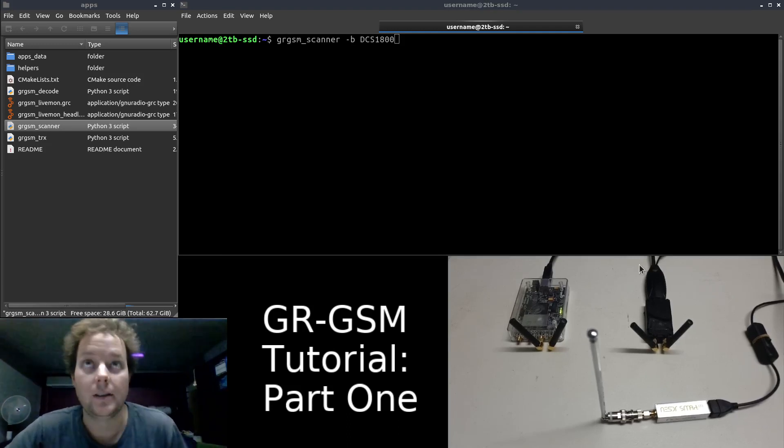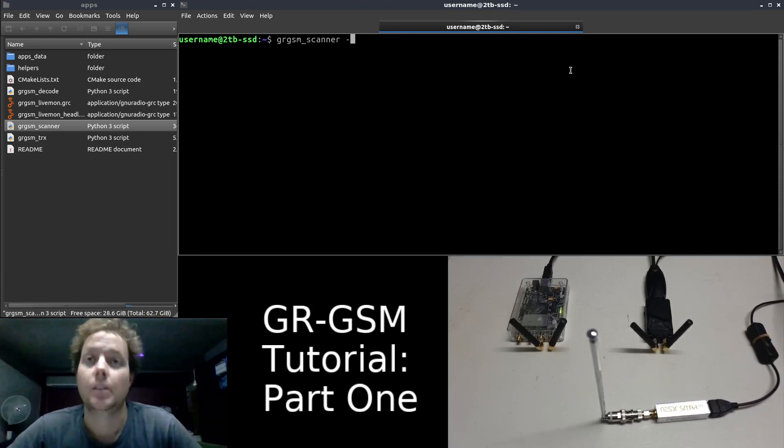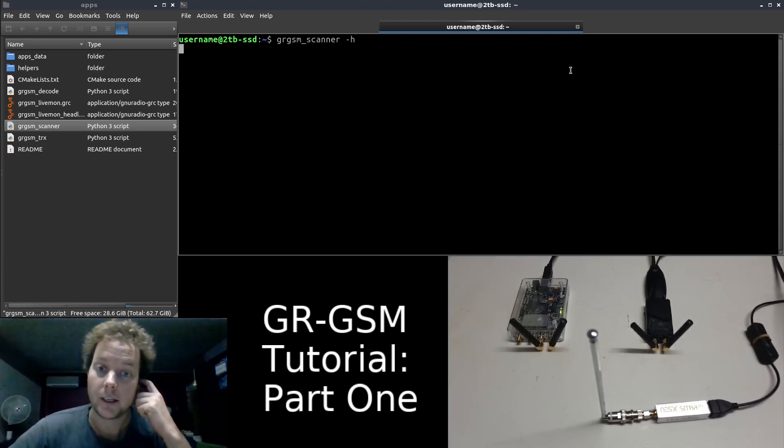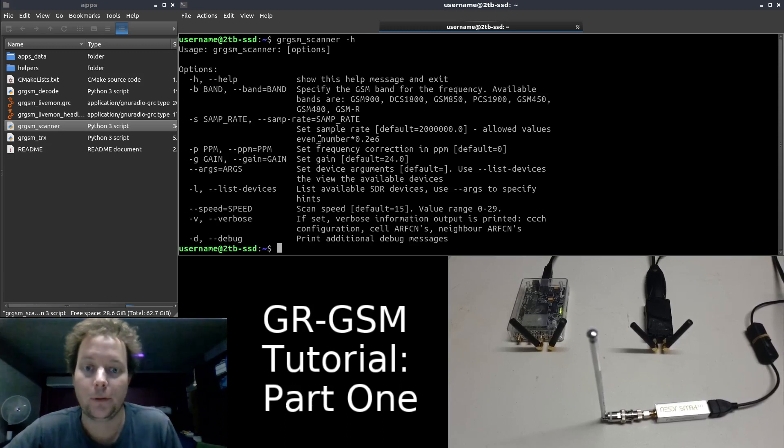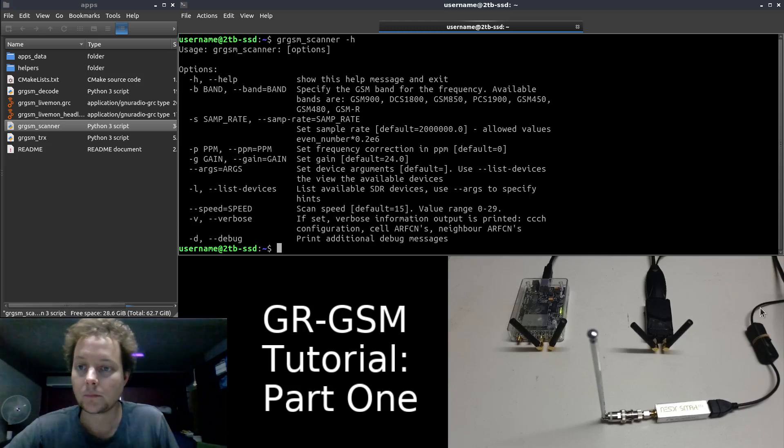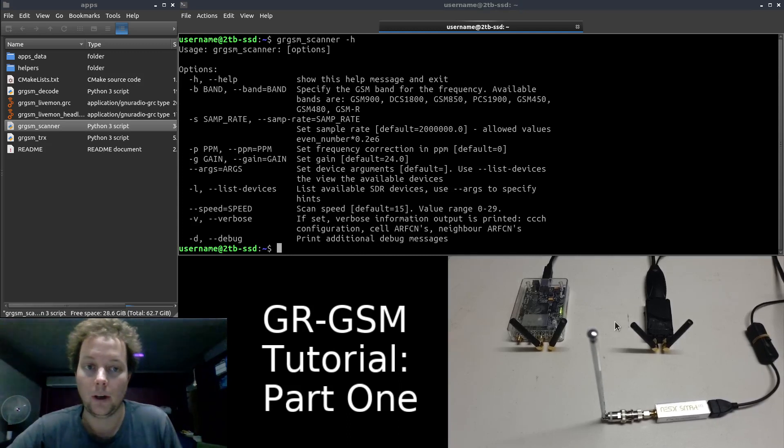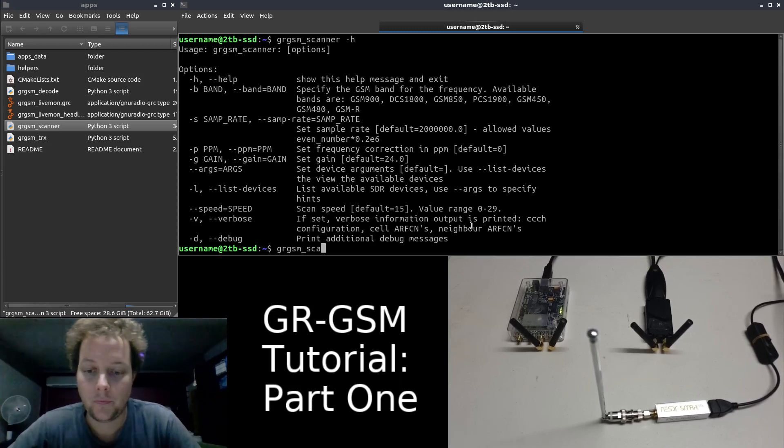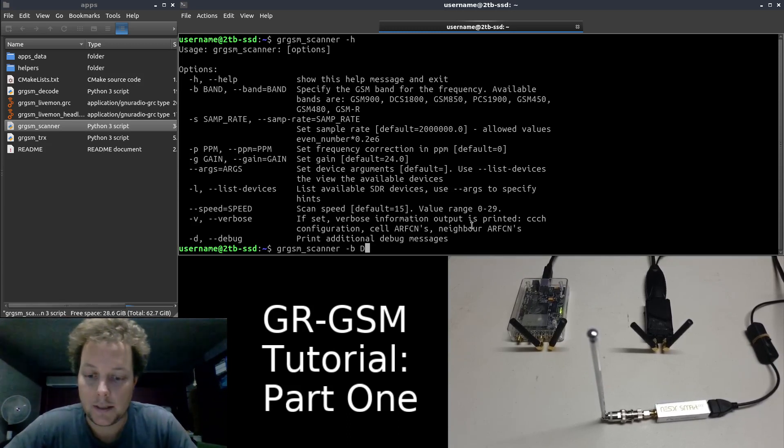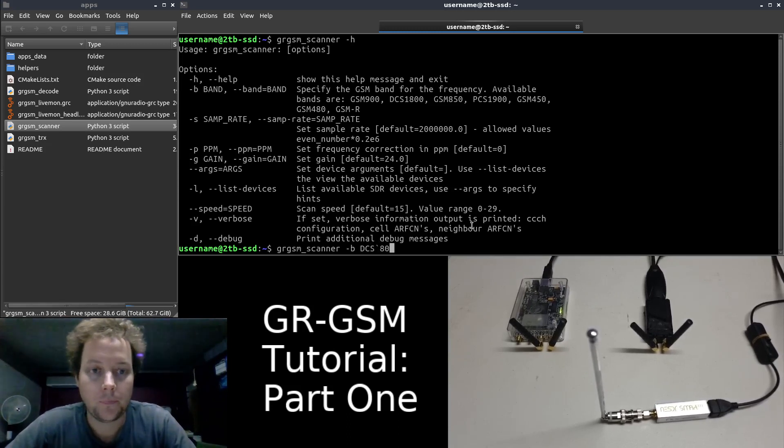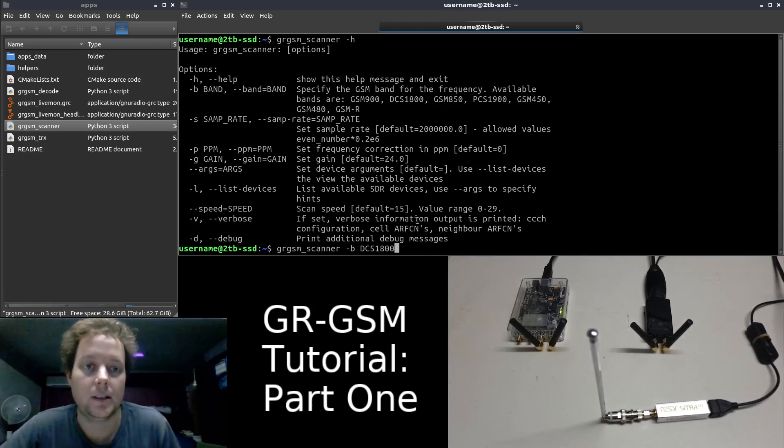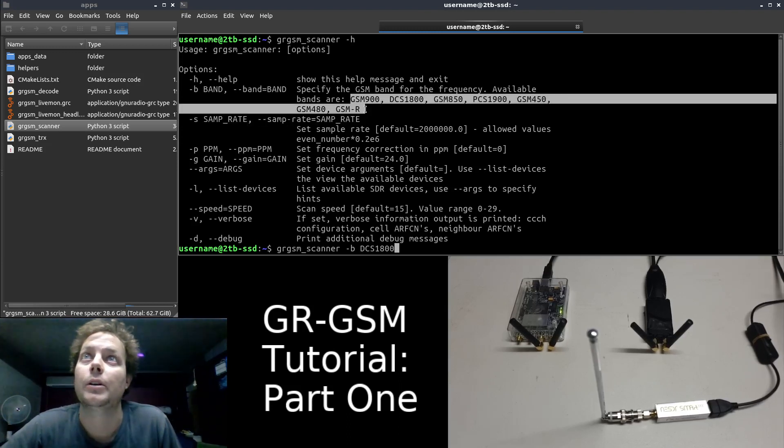So if we send it the H argument, we can see the following options are available for us to configure and send to the binary. So what I'll write is once more I'll write the name of the binary, put a space, we're going to put the B argument for DCS1800. And we can see here the different bands that are available for us to configure.